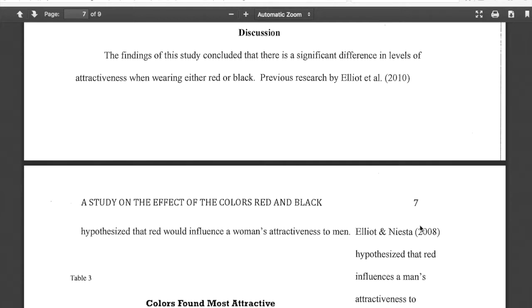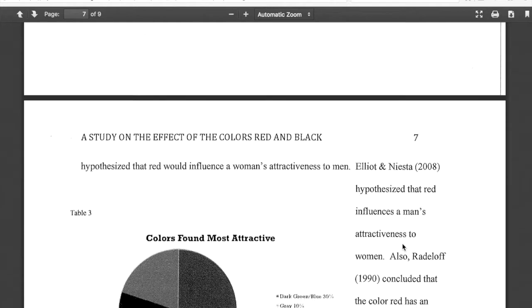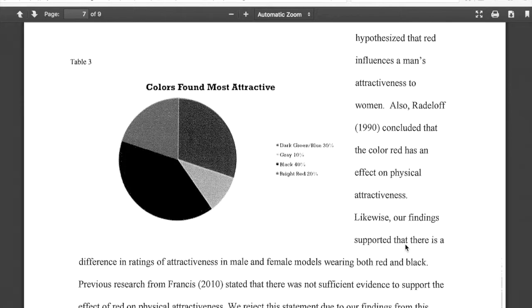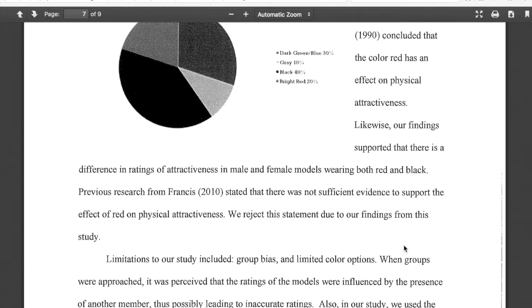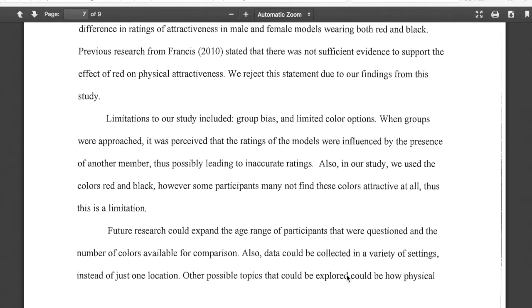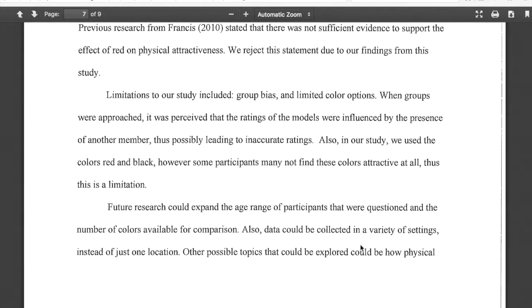The most important part of these papers is the discussion section. The statistics and methods are interesting, and the lit review is fine, but the discussion section is where the story is. What were the findings, and how did they support or possibly refute prior research? The findings are stated, and the literature used to support the paper is called back upon — just a very short discussion.